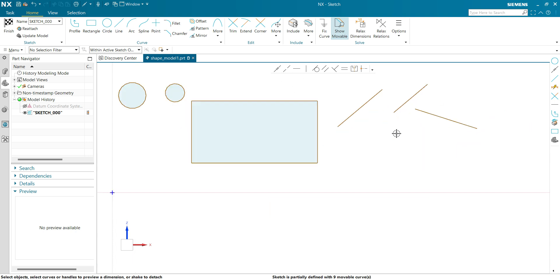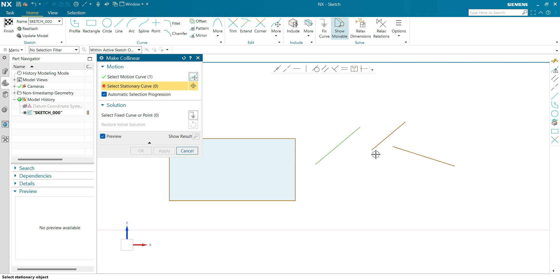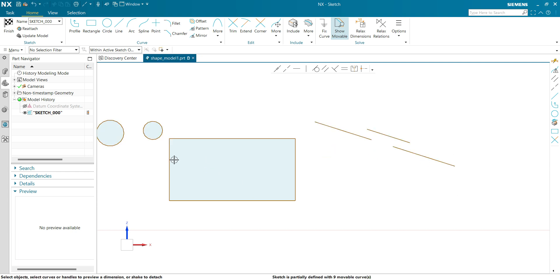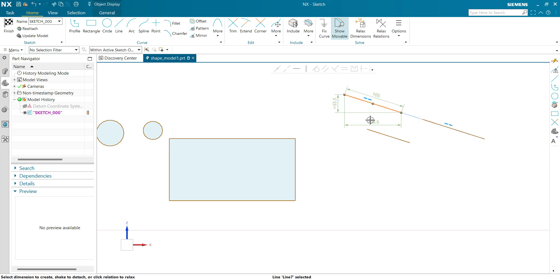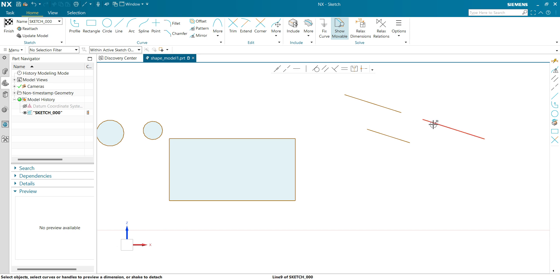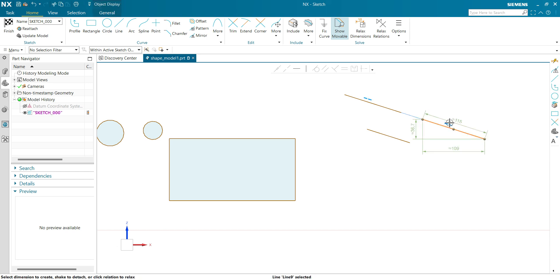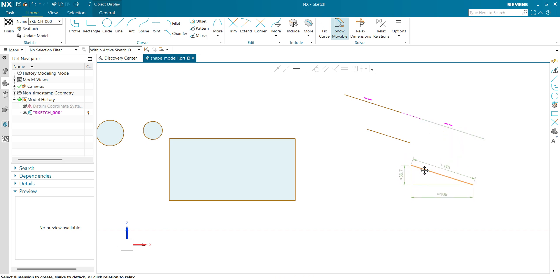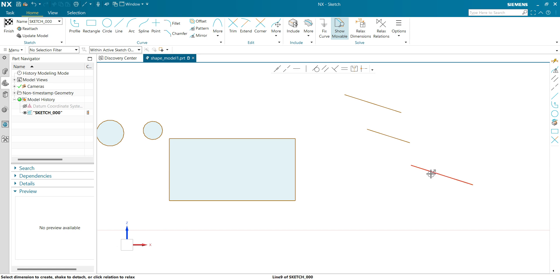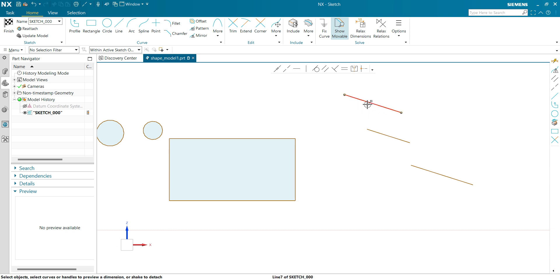Let's see another example for a collinear relation. Let's make this line and this line collinear — these two lines have been made collinear. If I click on this you can see it's showing a pink color relation indicating it has a collinear relation. To remove the collinear relation between this line and this line, click on this line, click on the collinear relation, turn it to pink, and now drag the line with the left mouse button. You can see the relation between these two entities has been removed.